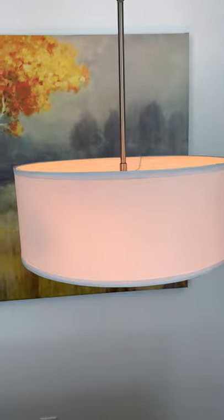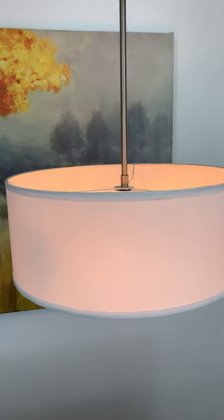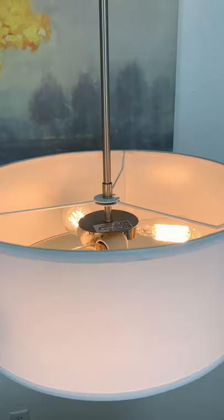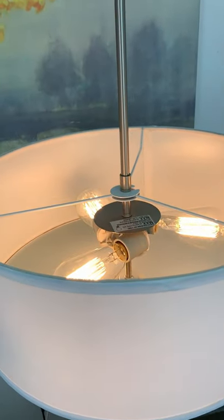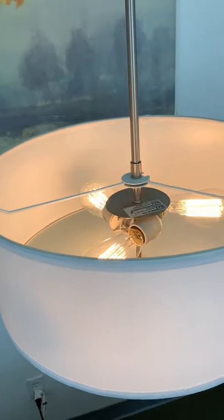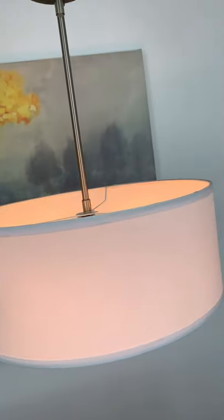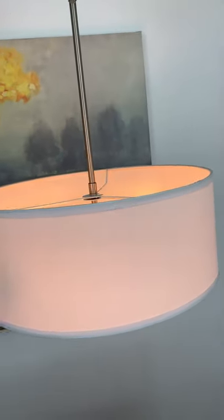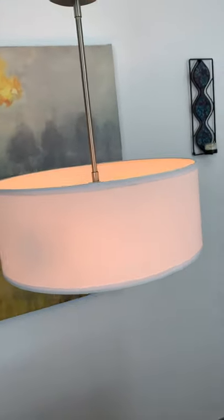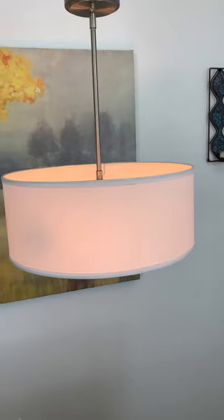This fixture features a minimalistic style with a classic white drum shade and a tempered glass diffuser. This light can also be converted into a semi-flush mount and is dimmer compatible when paired with the correct bulbs and dimmer combination.